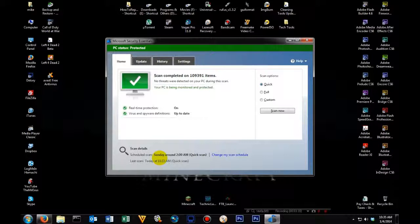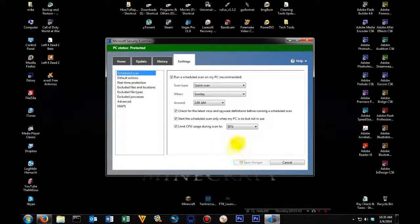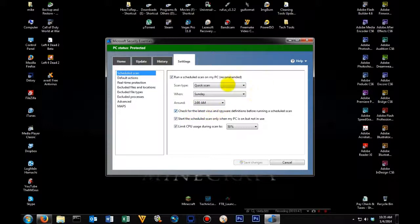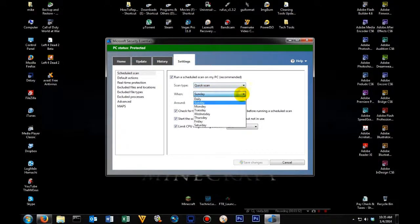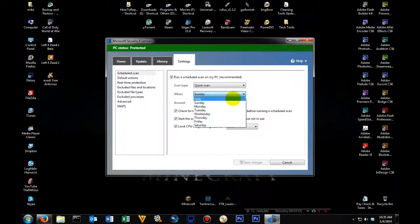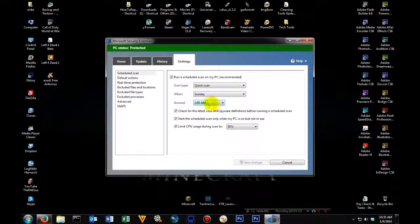Now, depending on how busy you are with your computer from time to time would determine how you would set this. And the way you would do this is change my schedule. In change my schedule, you can either have it do a quick scan or a full scan. You can change the day it does the scan, and you can change the time.